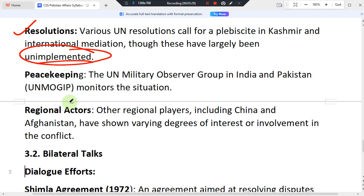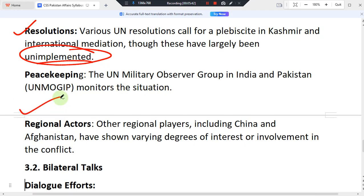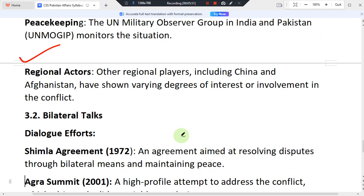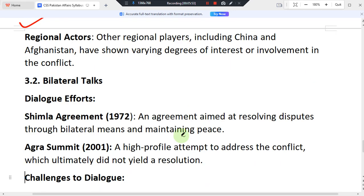On peacekeeping, the UN Military Observer Group in India and Pakistan, known as UNMOGIP, monitors the situation along the LoC. Regional actors such as China and Afghanistan have also expressed concerns and interest in resolving this conflict.